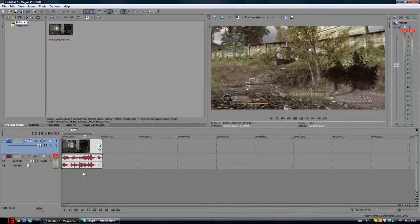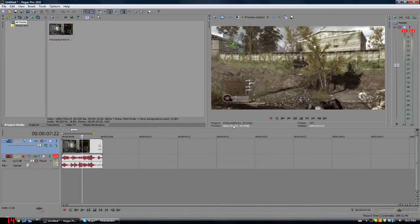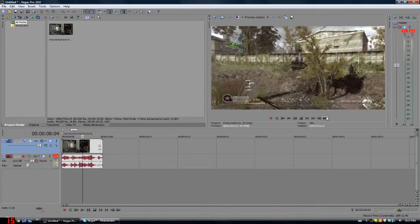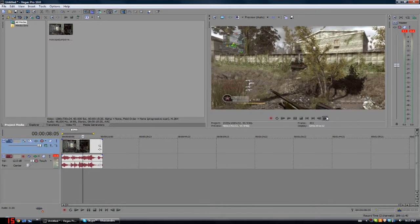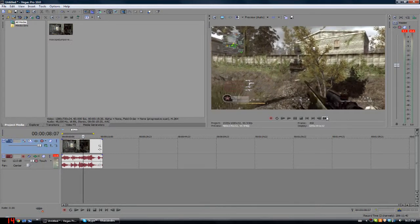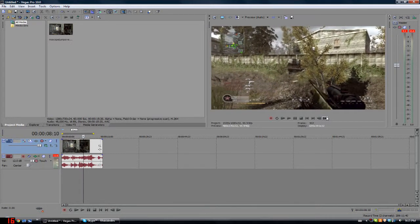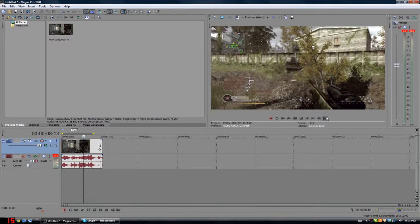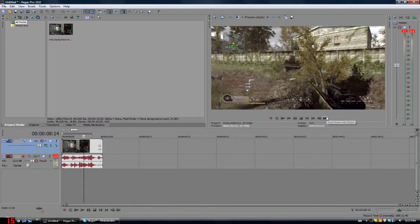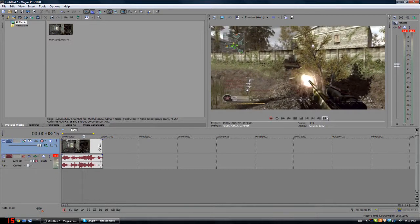So basically what you're gonna do is head over to wherever you want the baboom, and for me that is right when the guy shoots, waiting for the muzzle flash right there.